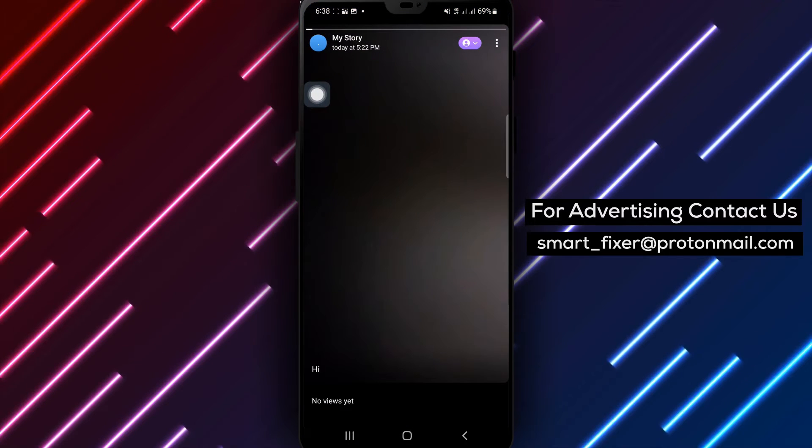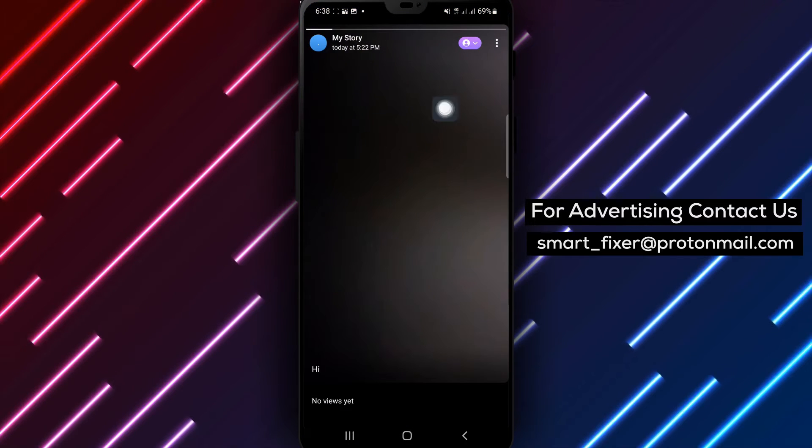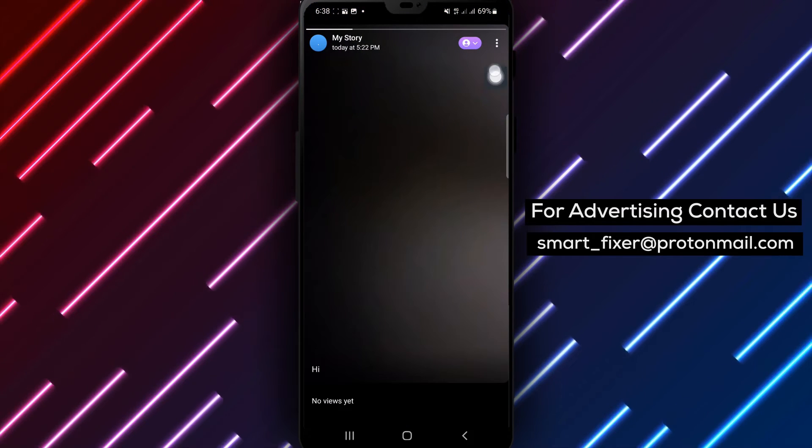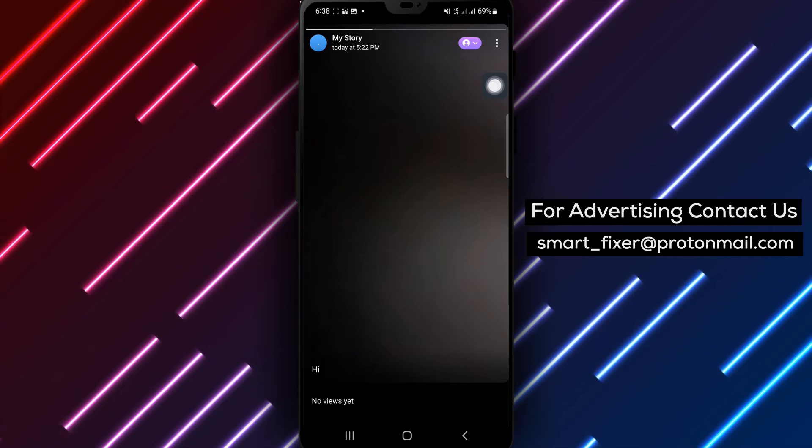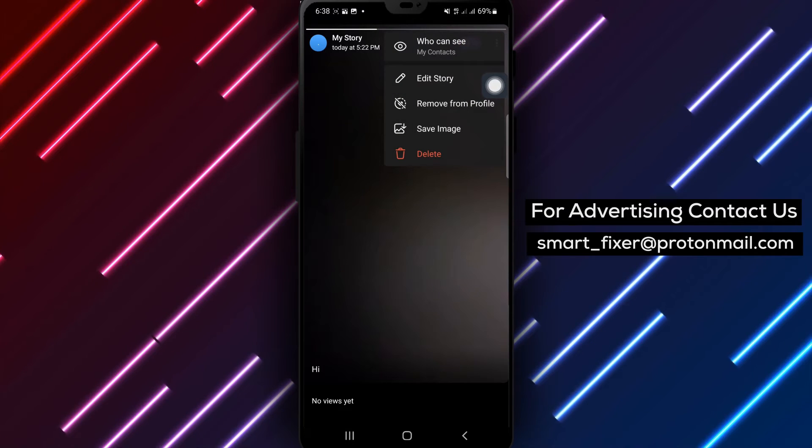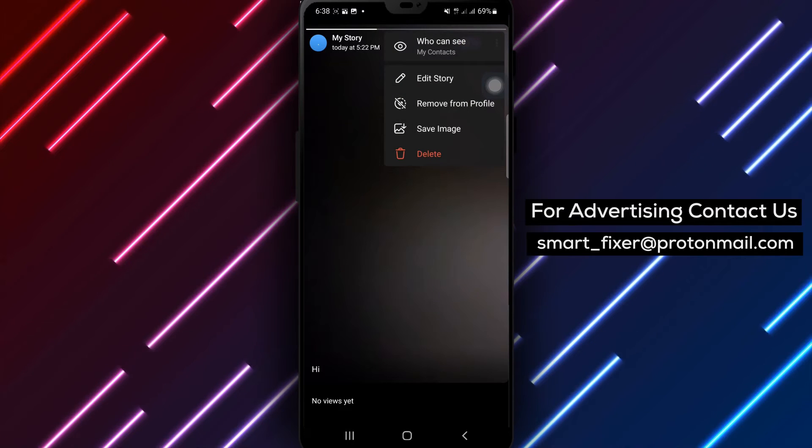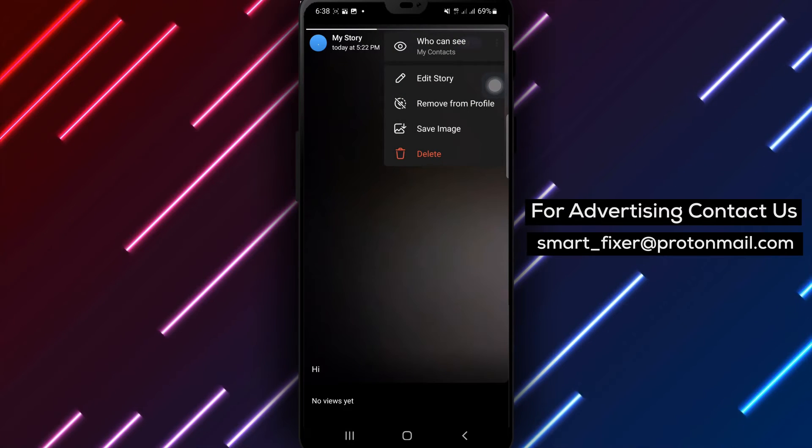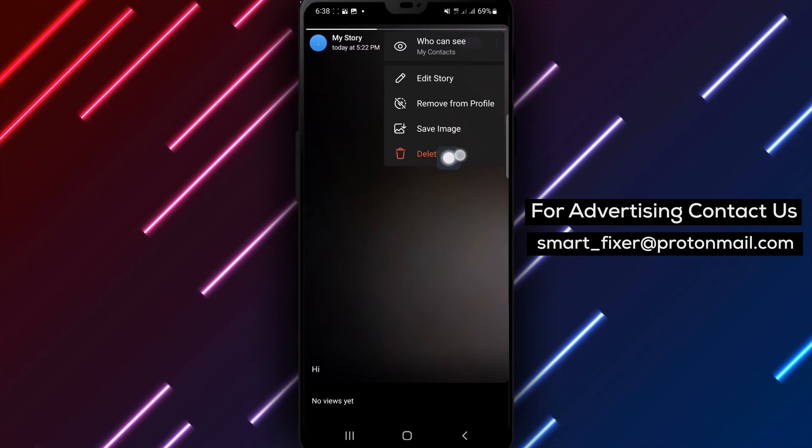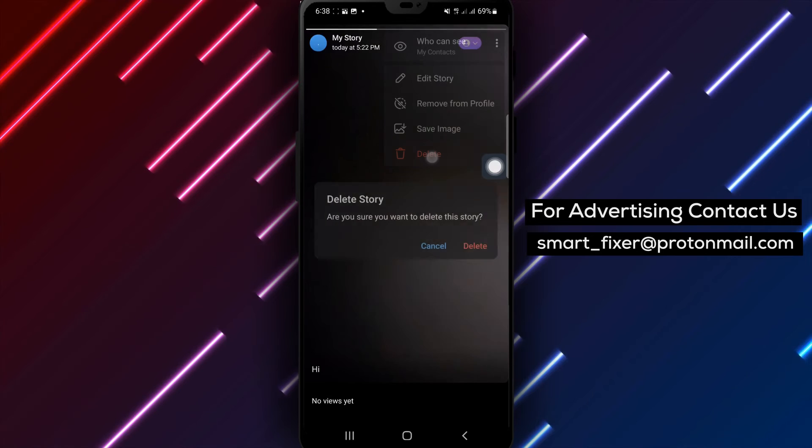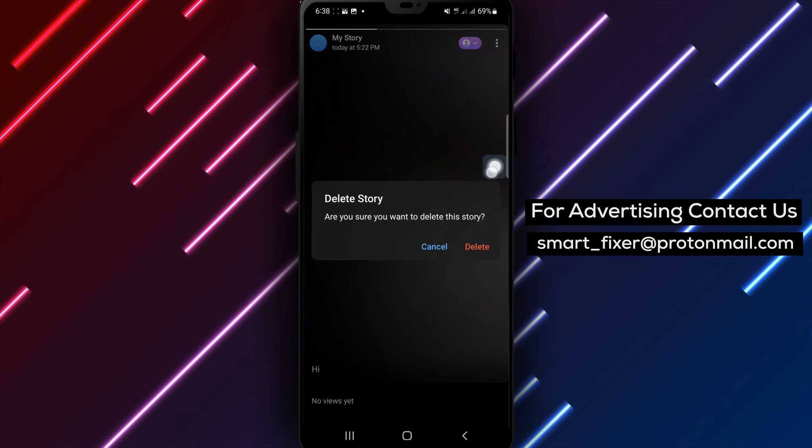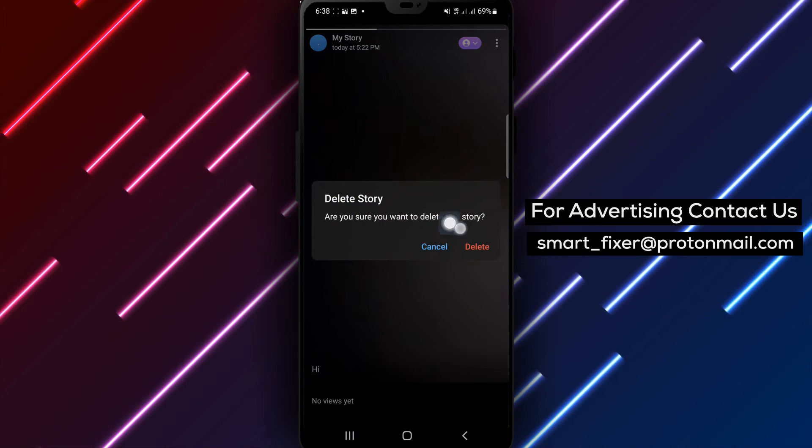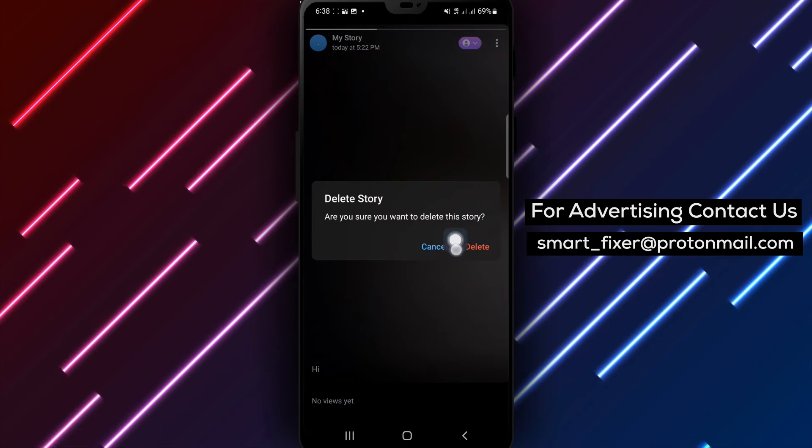Step 3: Tap the three dots at the top right of the screen. Step 4: Tap delete from the options provided. Step 5: Confirm your step by tapping delete again.